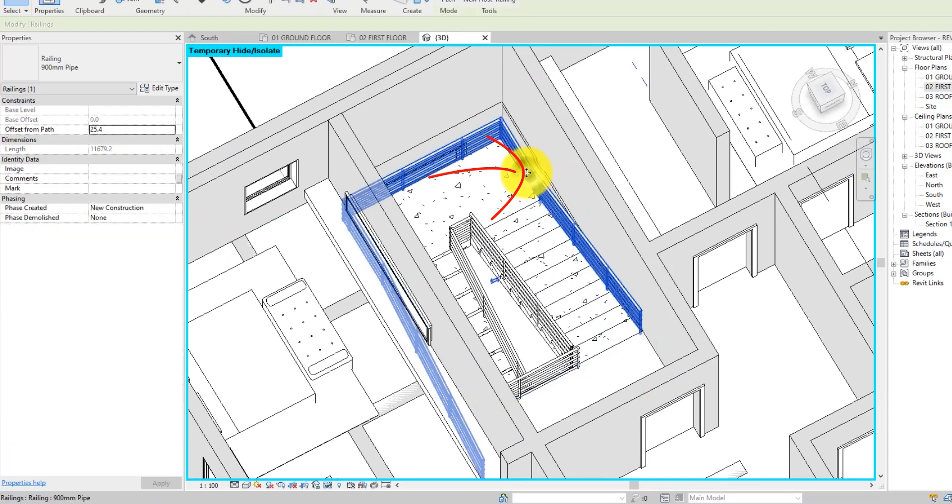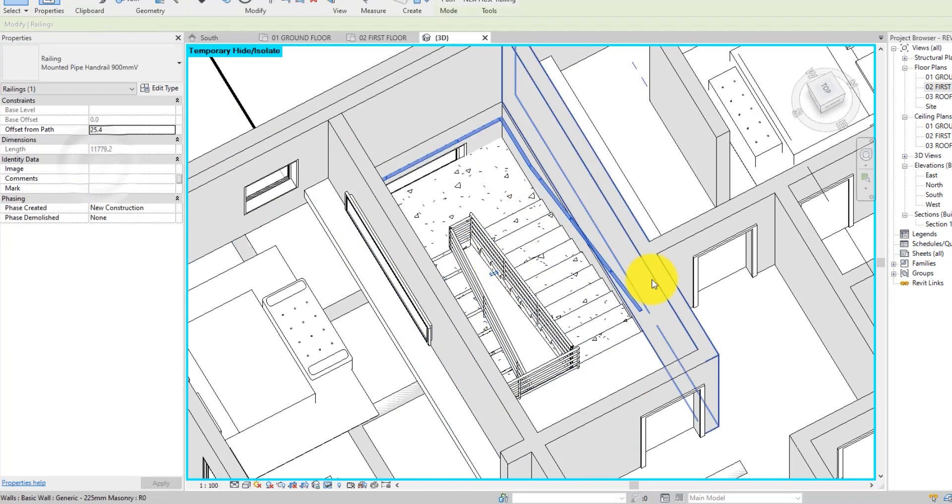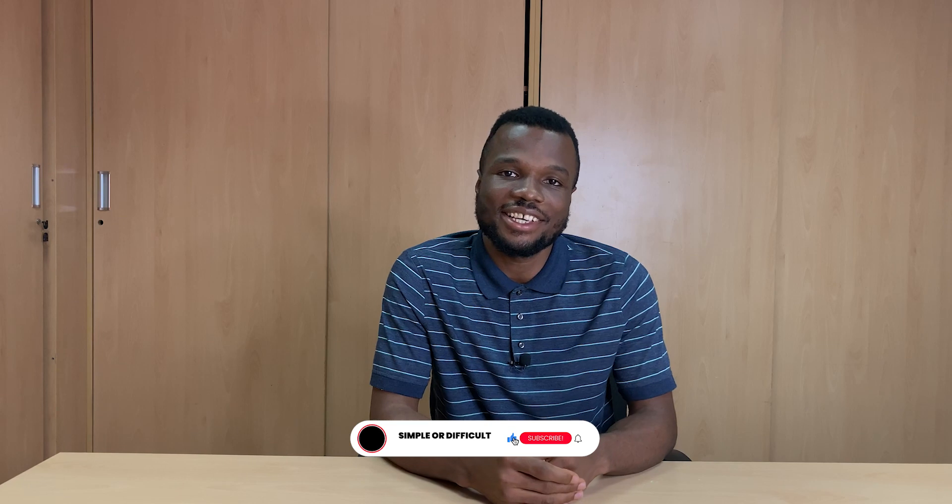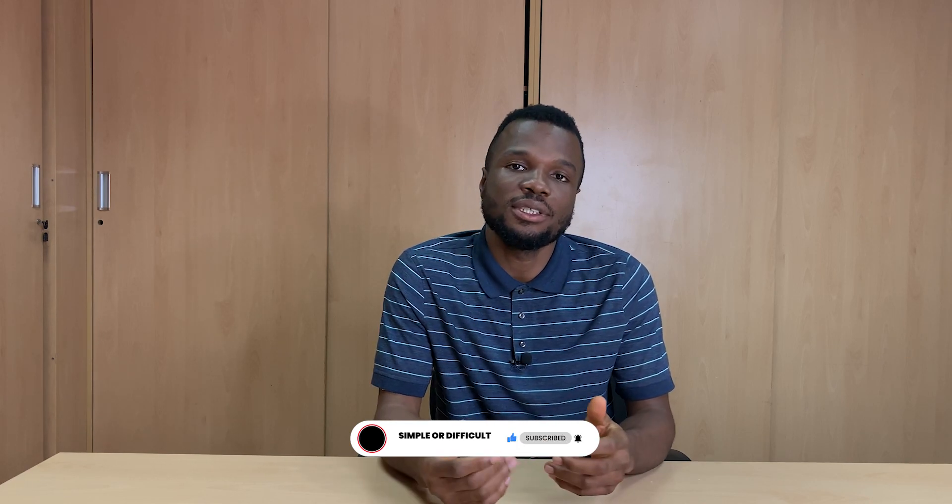Alright. That is it for this tutorial. I hope you enjoyed it. If you did, please give us a like. And if you are new to this channel, please consider subscribing. Not only that, ring that bell so you don't miss any of our future tutorials. Thank you for watching. I will see you in my next video.